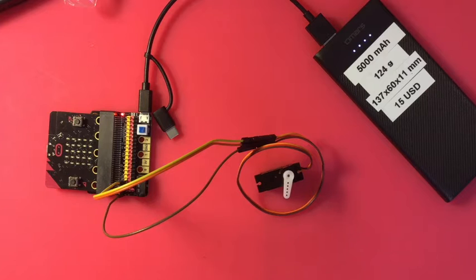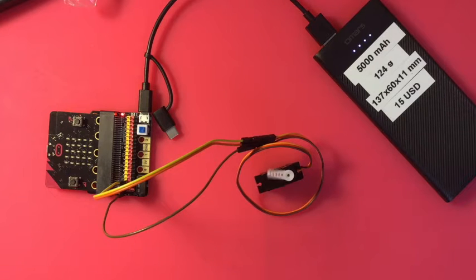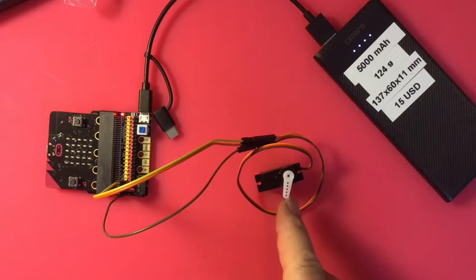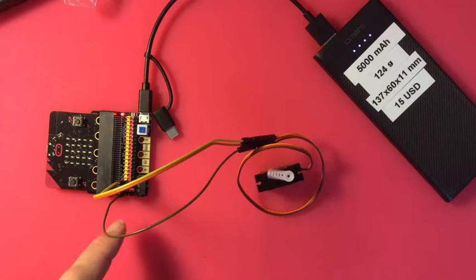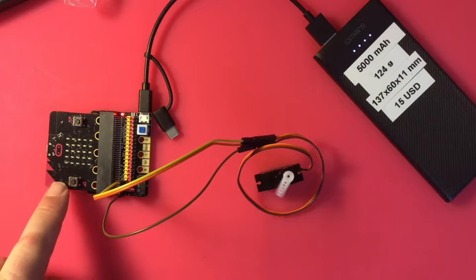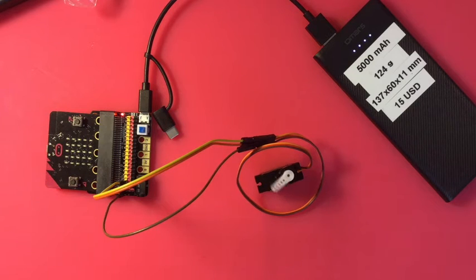Hello again. I have hooked a servo up to the KittenBot to be run by the micro:bit.